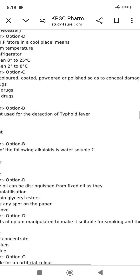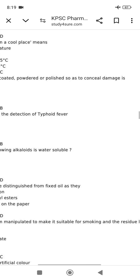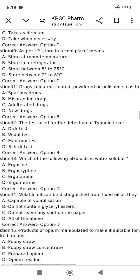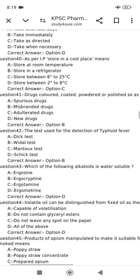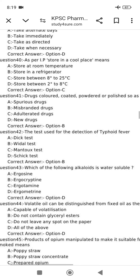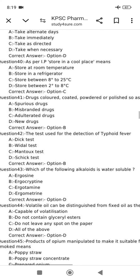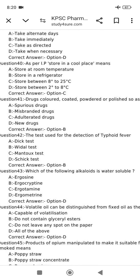Drug colored, coated, powdered or polished so as to conceal damage.